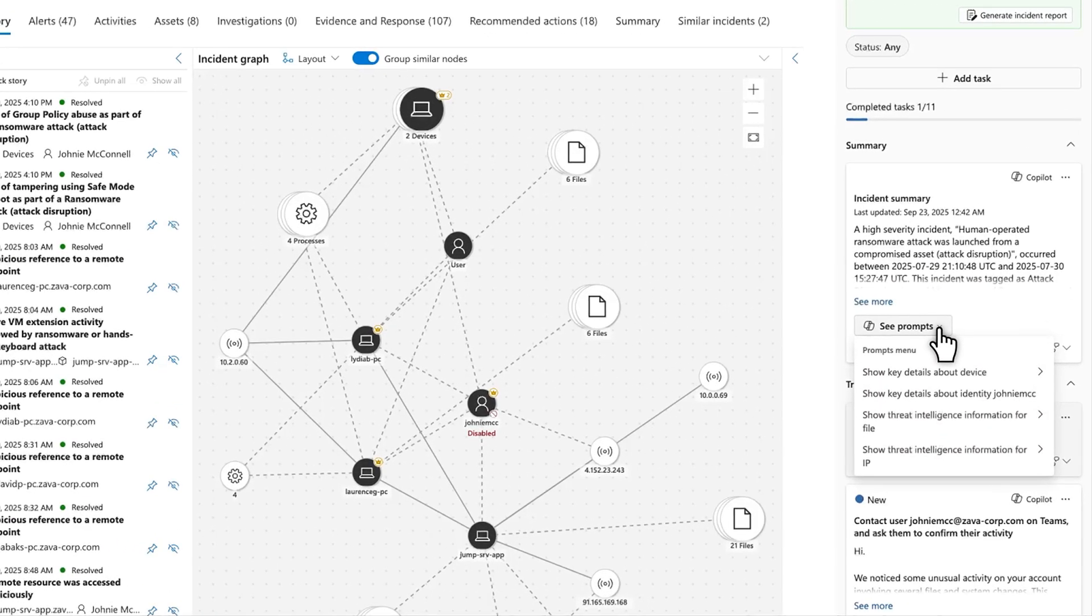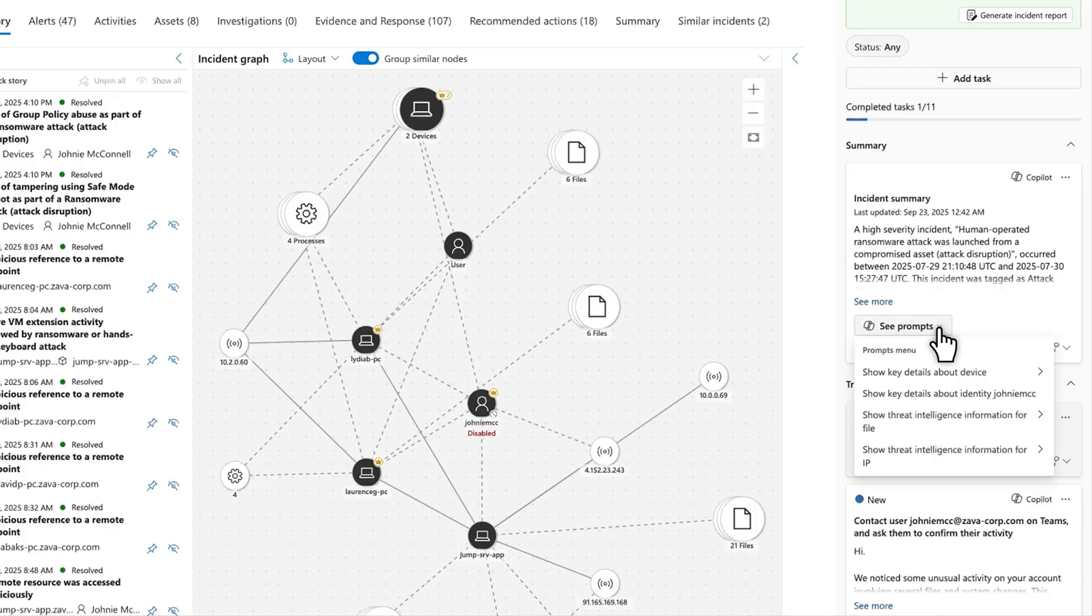The Prompts menu shows the auto-generated prompts you can use to dig deeper into this incident. They're based on predefined categories like Threat Intel Reputation, Device Summary, and Identity Summary. For now, we're continuing to grow this list and improve this feature.